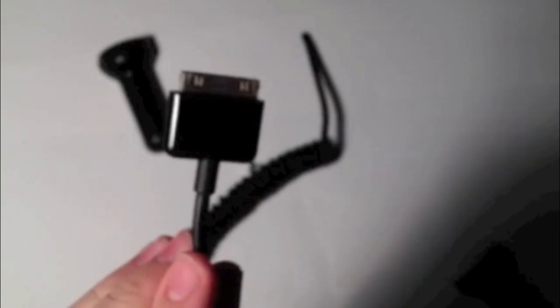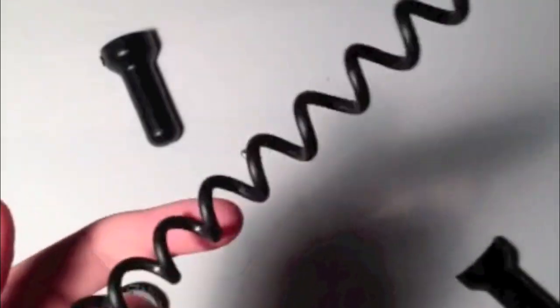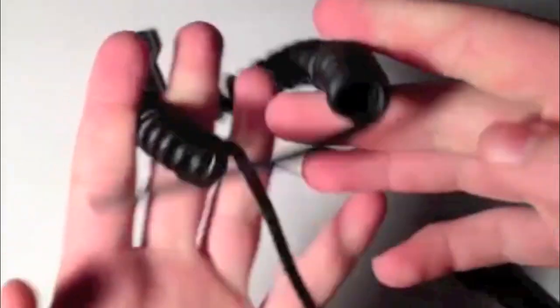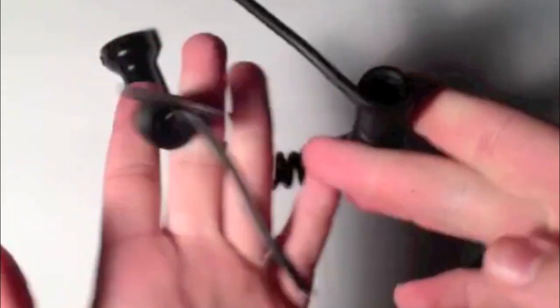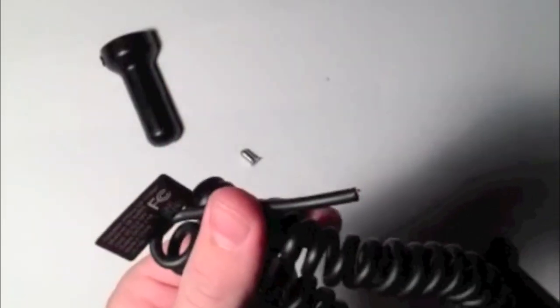If you want, you can save this piece. There's a lot of extra wire in here to use for a later project, so set that aside.